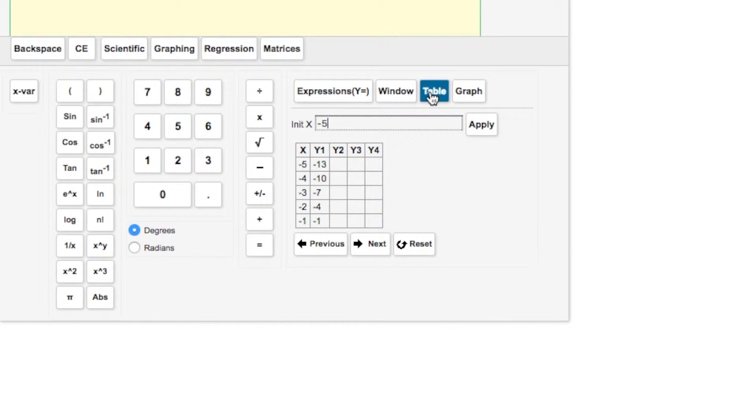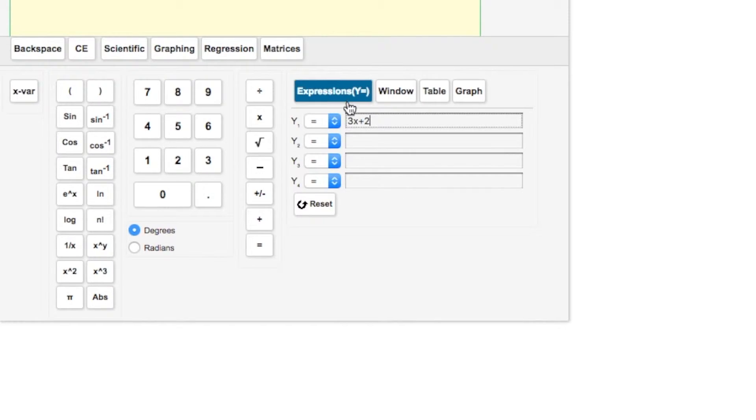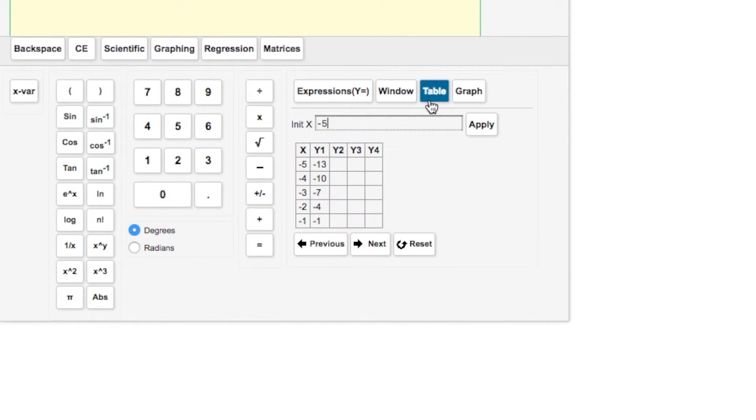Let's look at the table. Here you have a table of values. So when x is negative 5, then y is negative 13. The reason for these other y2, y3, and y4 is if you have more than one equation or function to put in your table to look at.